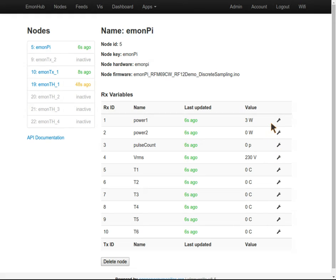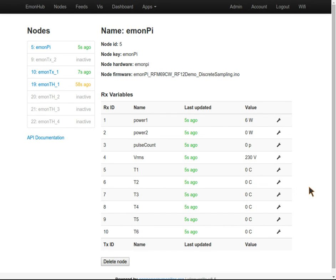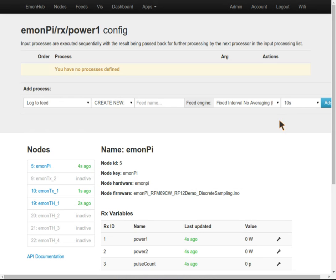These values are not being logged, they're just being displayed. If we want to log them to the EmonPy, we can log them locally to EmonCMS so we can view graphs over time. Let's do that now.